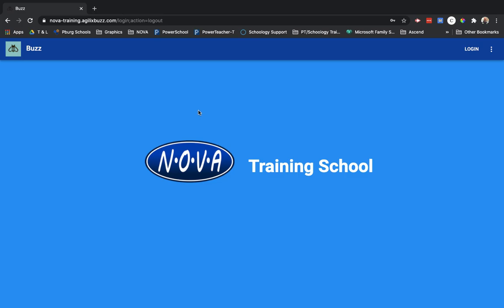Welcome Yellowjackets to the Perrysburg Virtual Academy Student Tutorial. I will be showing you how to navigate the website on which you'll be learning. Notice in the upper left hand corner that it says Buzz, which fits for us Yellowjackets.